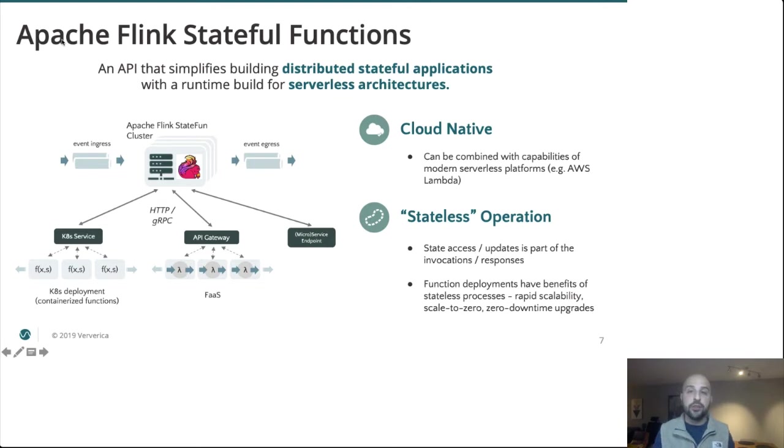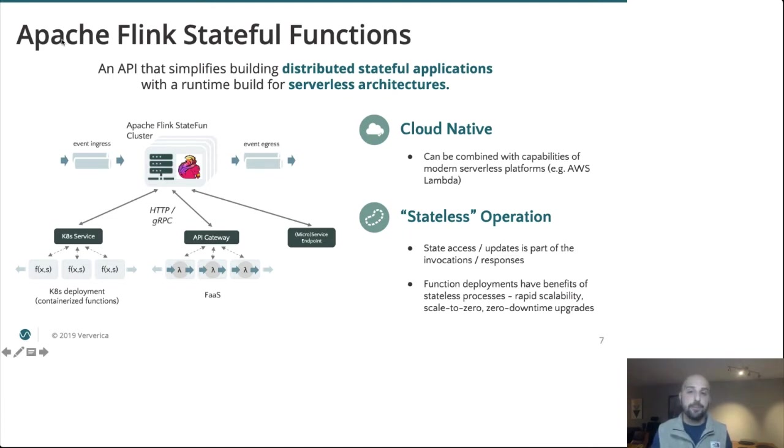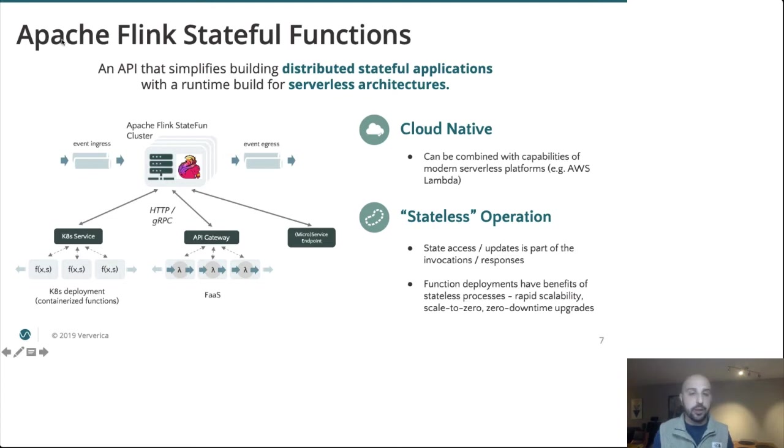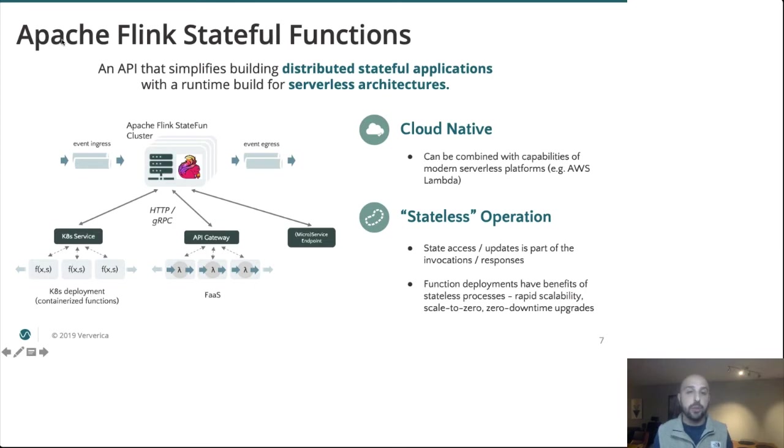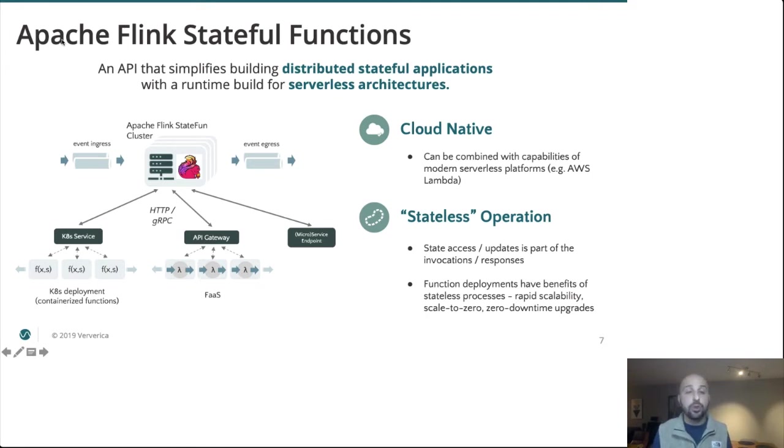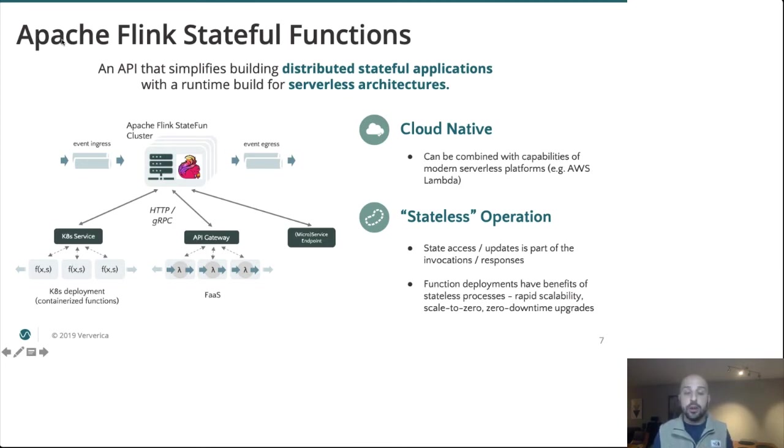We are using a Flink cluster for message routing and state management while allowing the actual functions containing application logic to be deployed in a separate compute tier. This gives us a very powerful runtime where compute and state are logically co-located for consistency, but at the same time physically separated. All state accesses and updates are integrated as part of the function invocation request and response. So our business logic can be deployed however we so choose. It could be a standard Kubernetes service using an orchestration tool like Knative or even a wholly managed service like AWS Lambda. Yet we are able to retain consistent state and messaging.